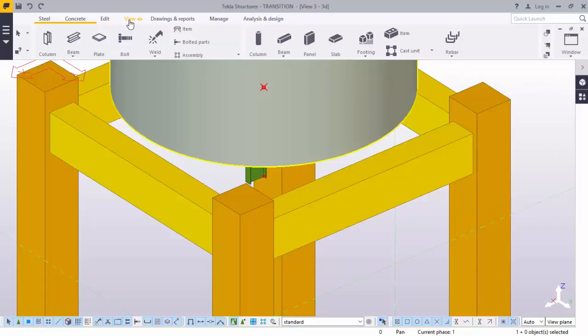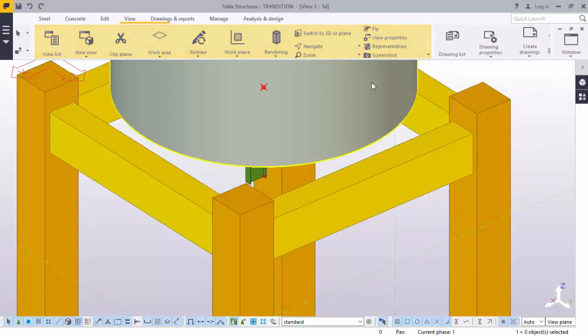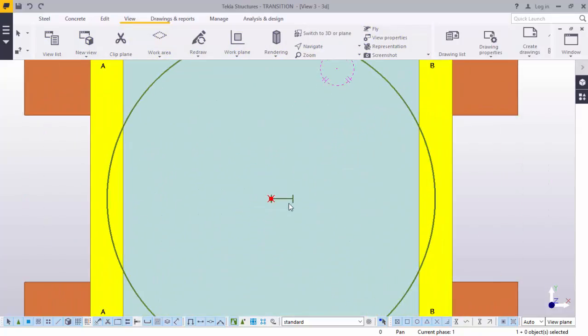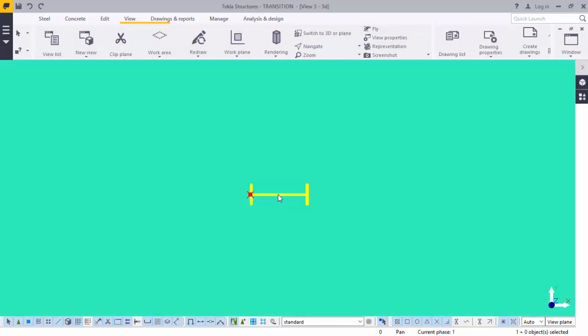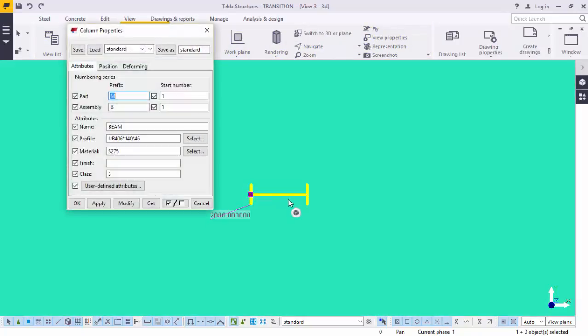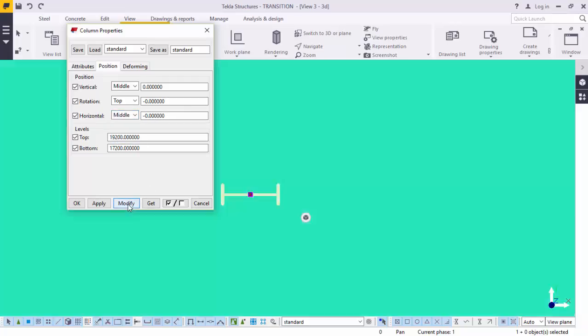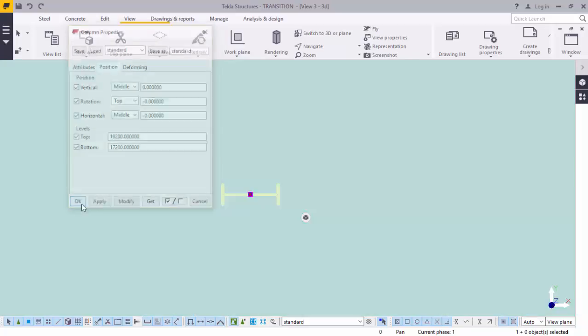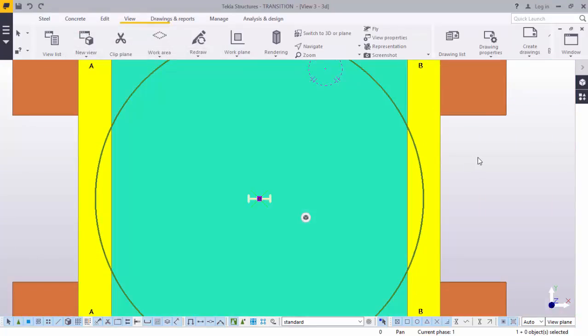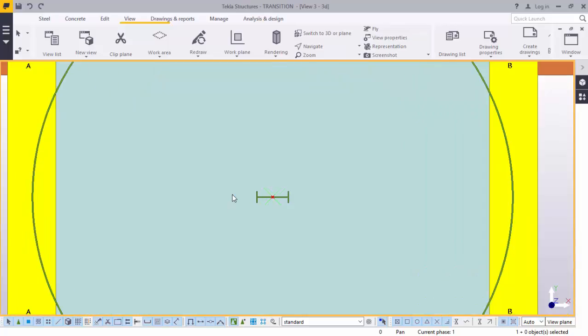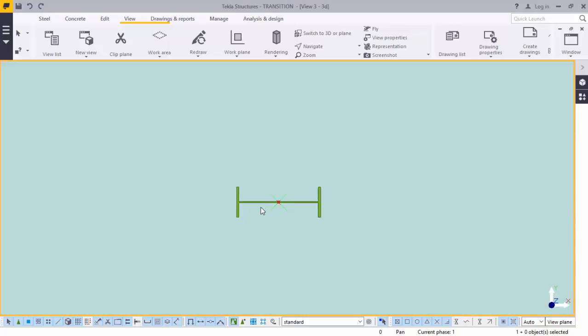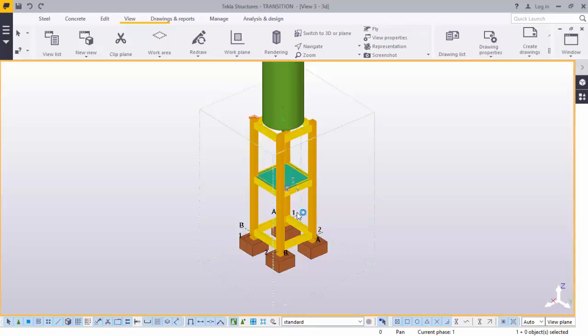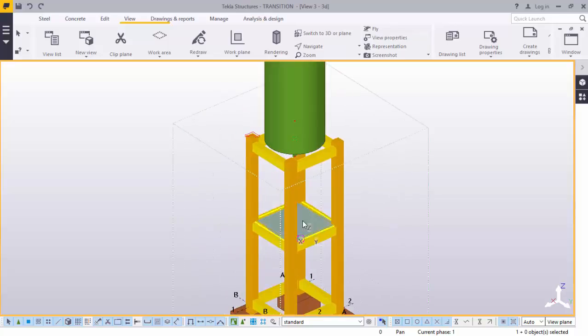Now go to view, switch to 3D plane. Double click on this beam. Go to position, on that drop-down arrow, pick middle, modify, apply, and then accept that you've actually done that. Go back to 3D plane.